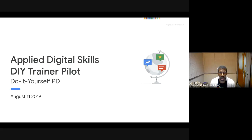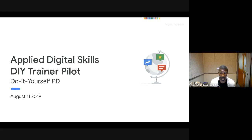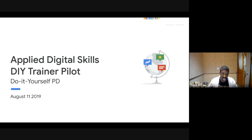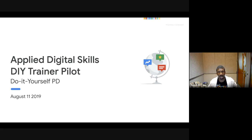Hello everyone, and thank you for joining. My name is Gabe. I am a program manager for Applied Digital Skills, and the topic of this webinar is to let you know about our DIY trainer pilot — that's do-it-yourself training or professional development. It's a new initiative we're rolling out, and we're excited to share it with you.